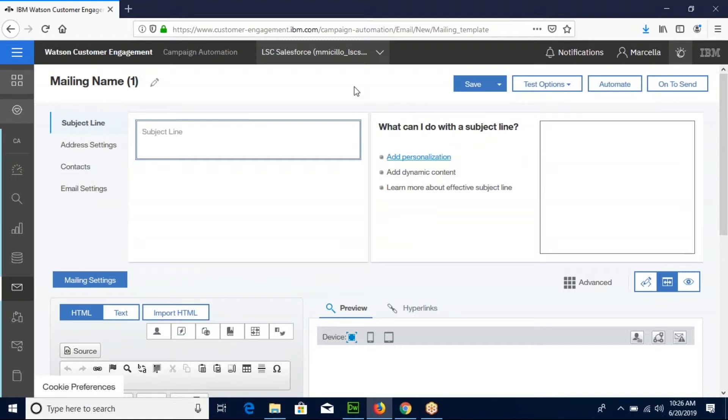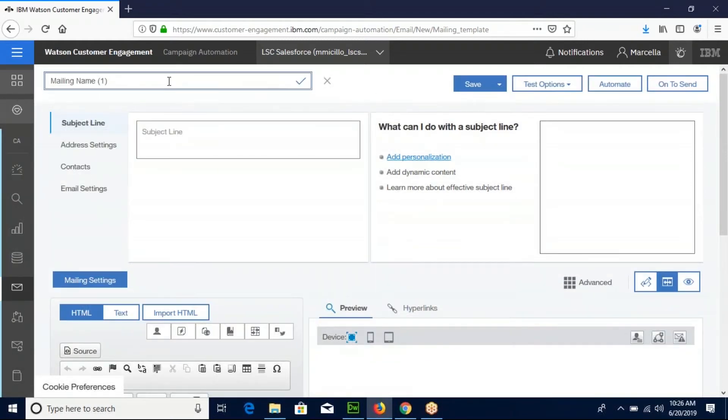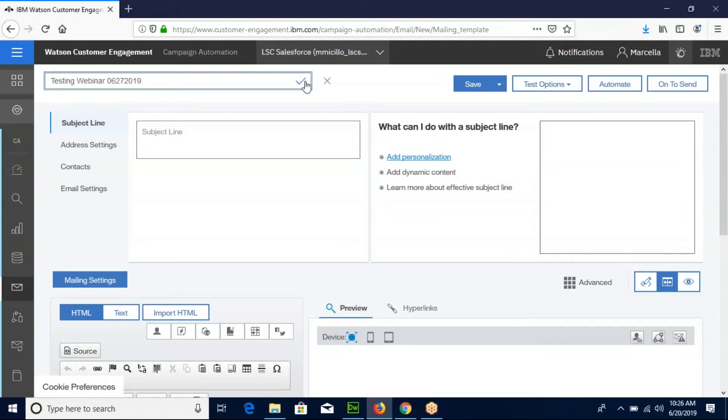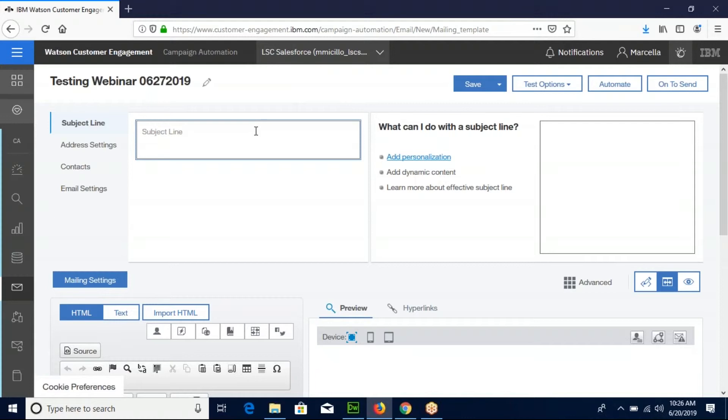We're going to give our mailing a unique name. There's a box to enter a subject line. We're going to give our email a really strong subject line.